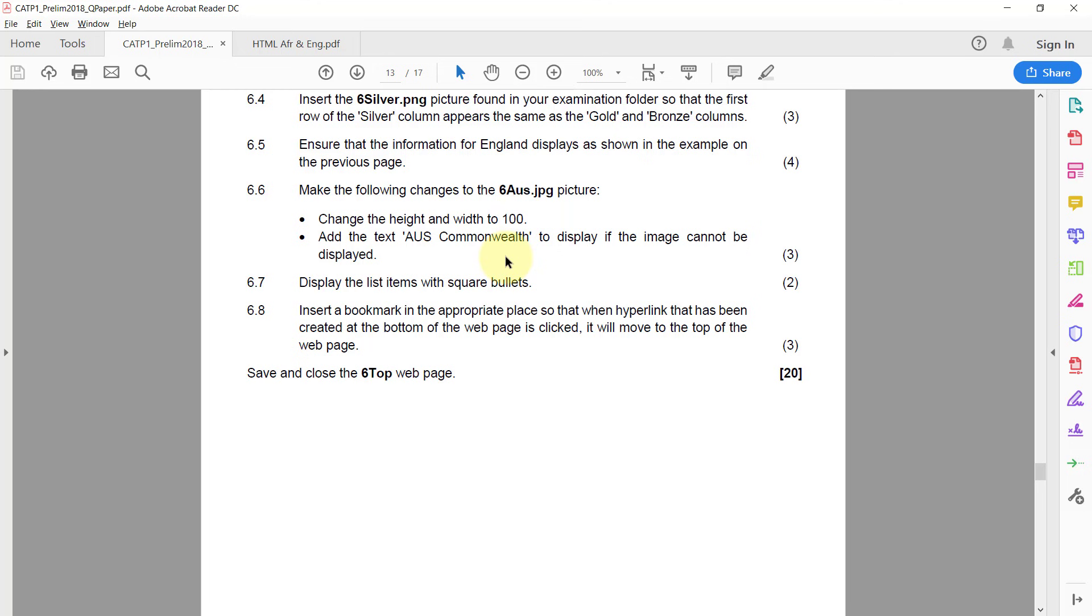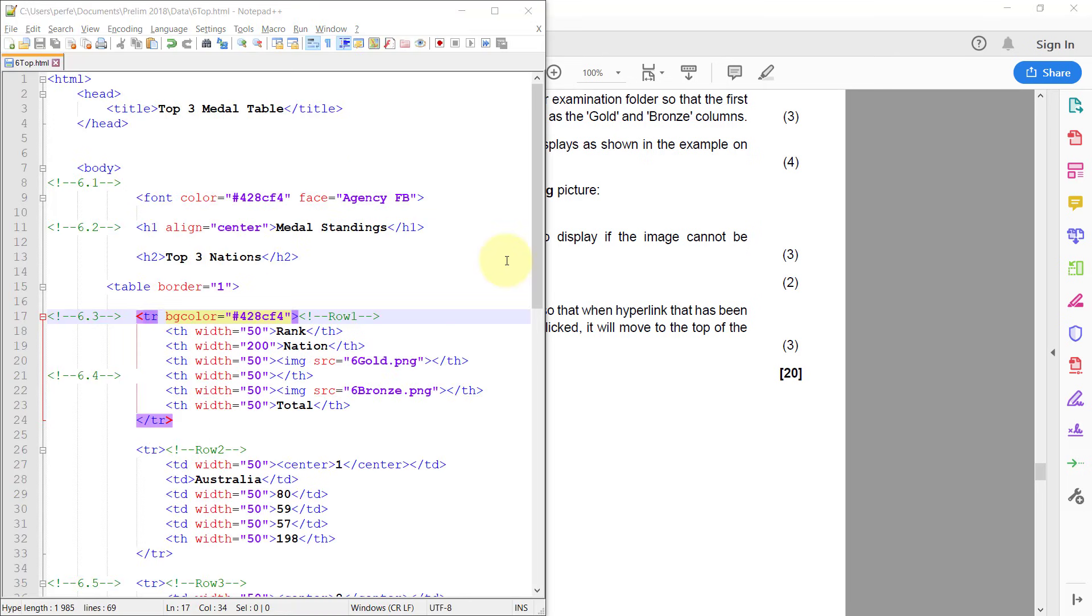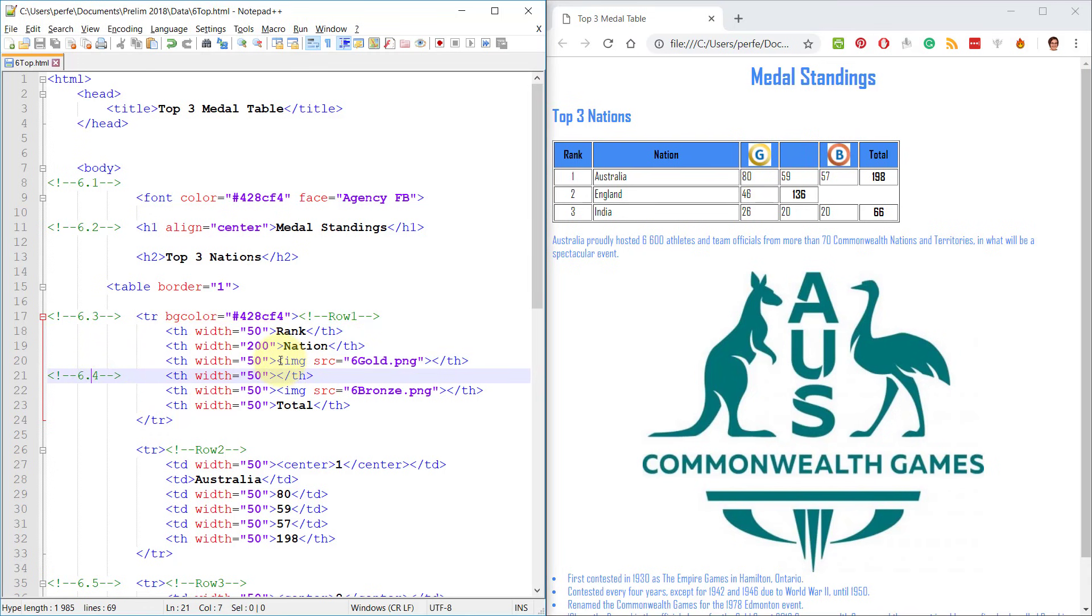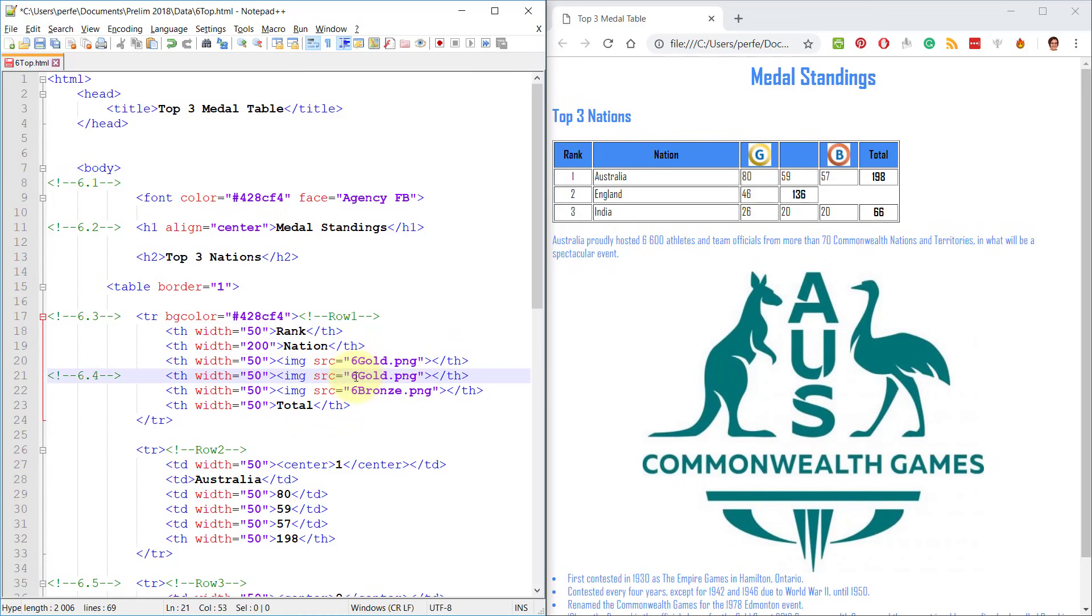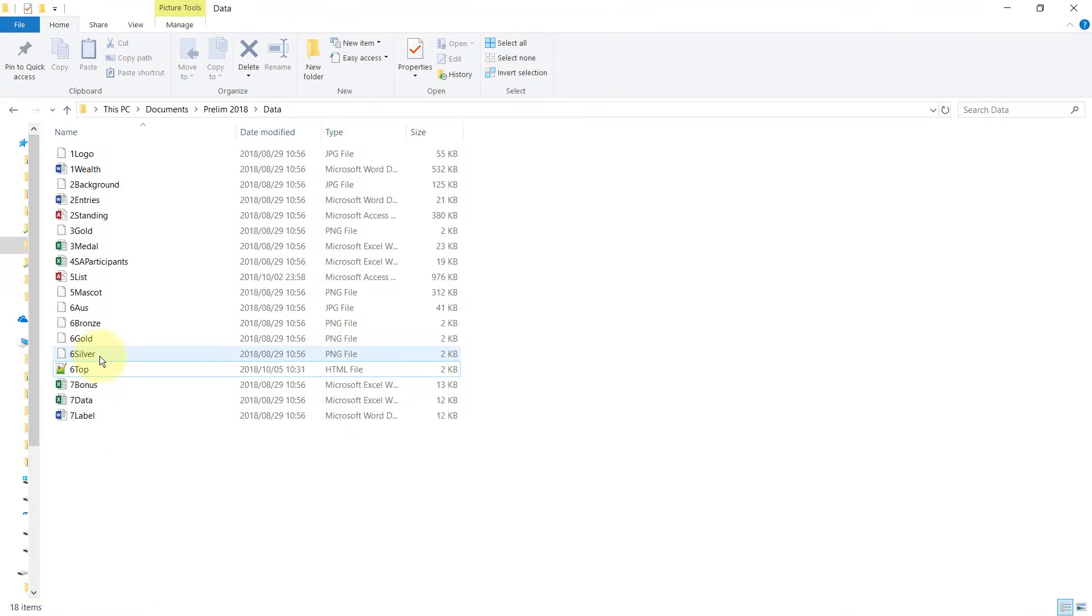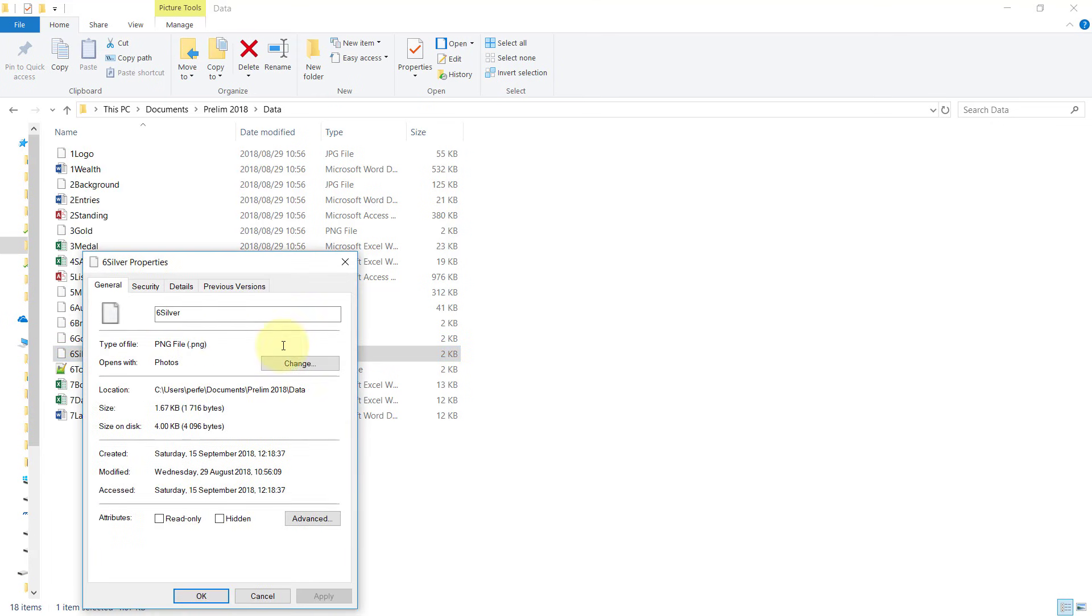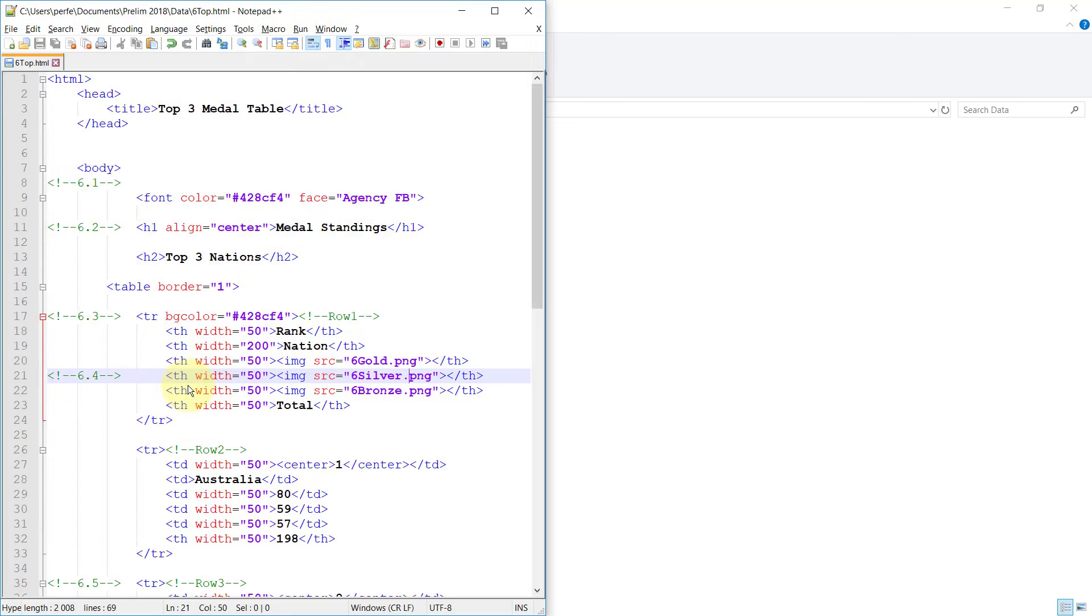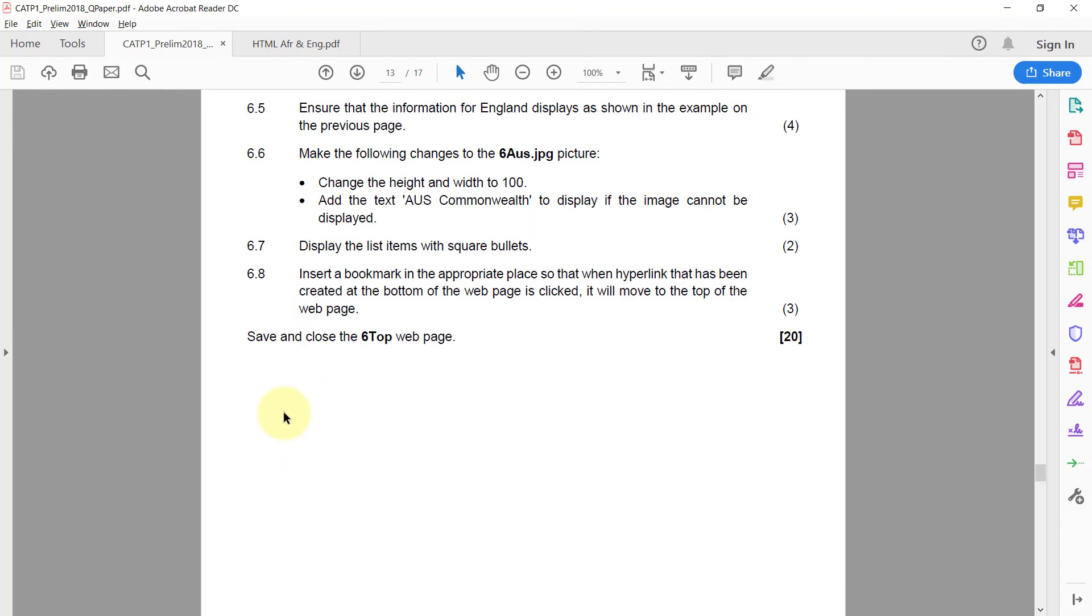6.4: Insert the 6_silver_dot.png picture found in your examination folder so that the first row of the silver column appears the same as the gold and bronze columns. At the moment we've got gold and bronze that has a little picture, and we want silver to have the picture as well. So it's quite easy. 6.4, all we do is we're going to copy the one they've already done, paste, and change the source. Just type it exactly like they gave it to you. Say they didn't give you the file extension or something didn't work, you can just come back over here and check what the file type is. If you go right click and see properties, there it shows you what the file extension is. You should not use it in capital letters, it should be lowercase. So .png is what should come after the word exactly like it's spelled.